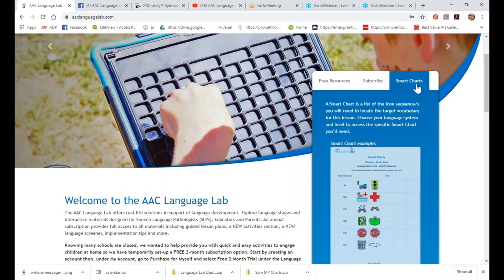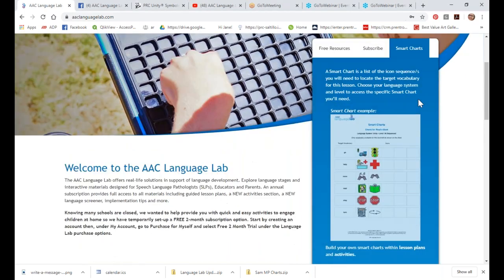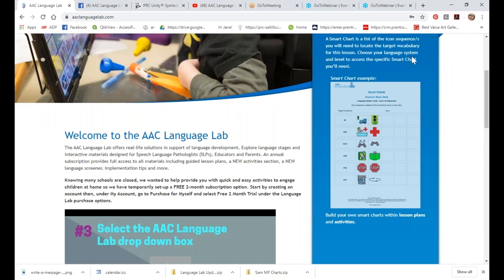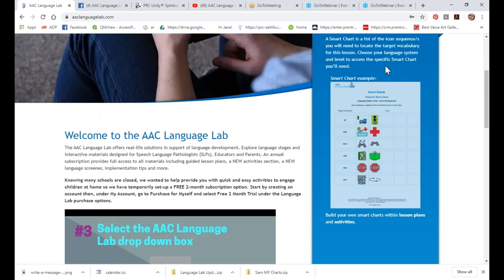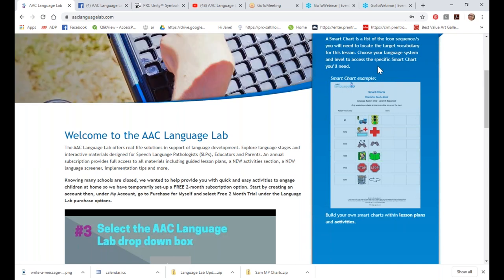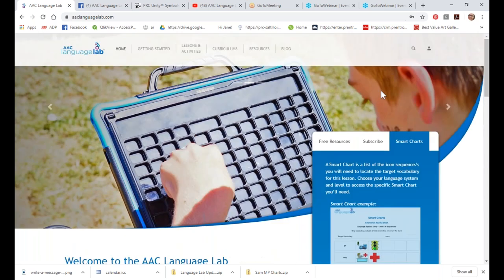There's a little section here on our smart charts, and I'll show you how to generate smart charts within each lesson plan. We've changed these based on requests from the old site — we now use high-resolution graphics. These icons look amazing, and we've added Saltillo and WordPower graphics so you can get smart charts for Saltillo using PCS symbols or Saltillo using symbol sticks.